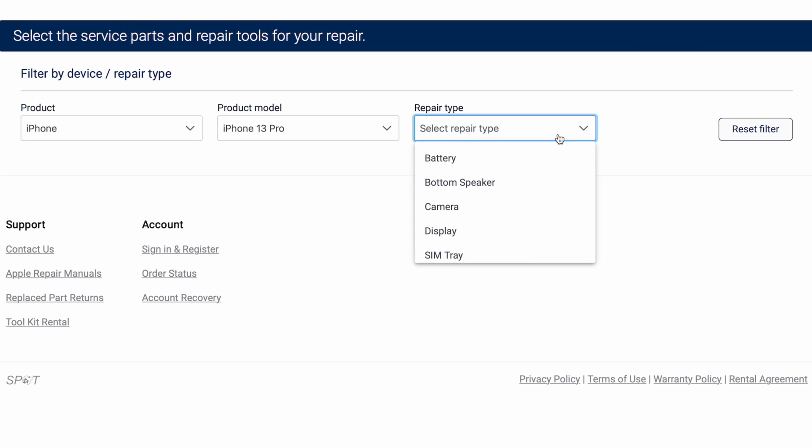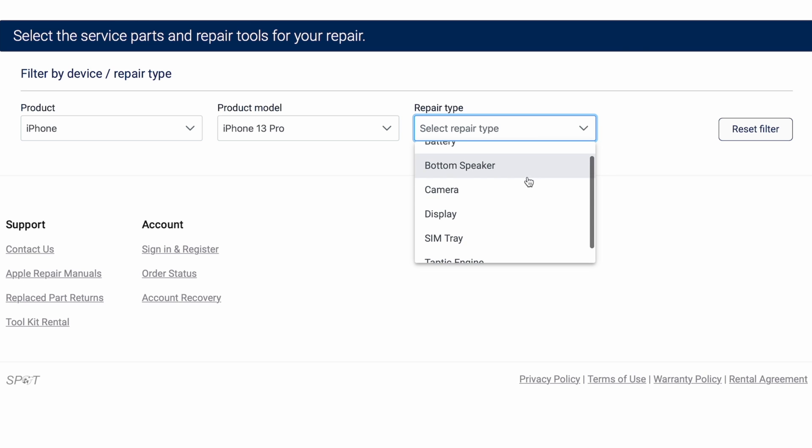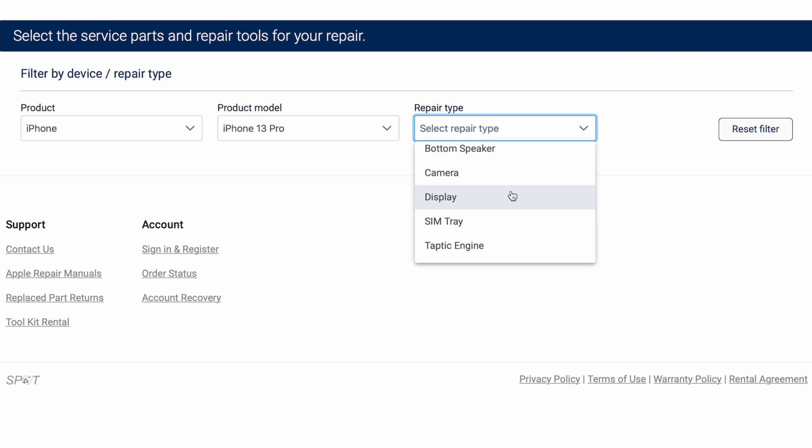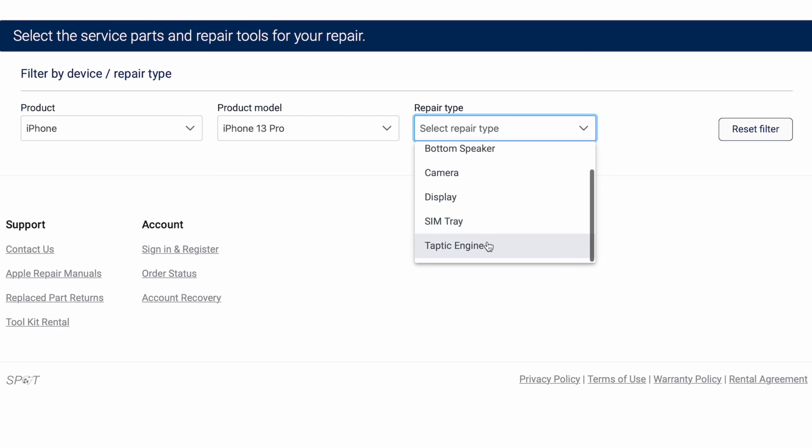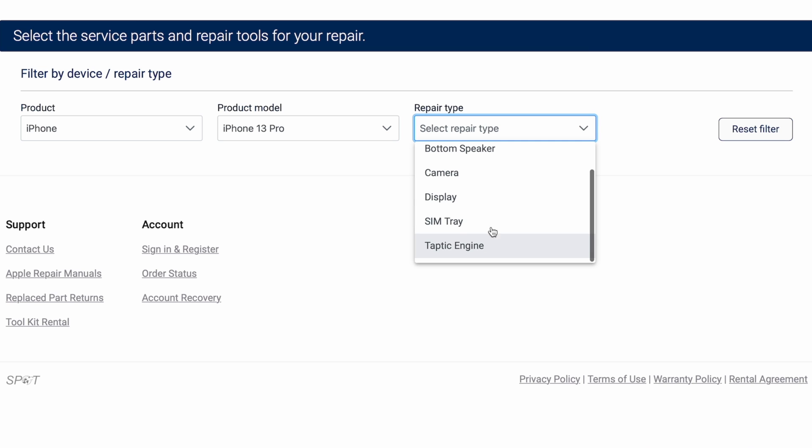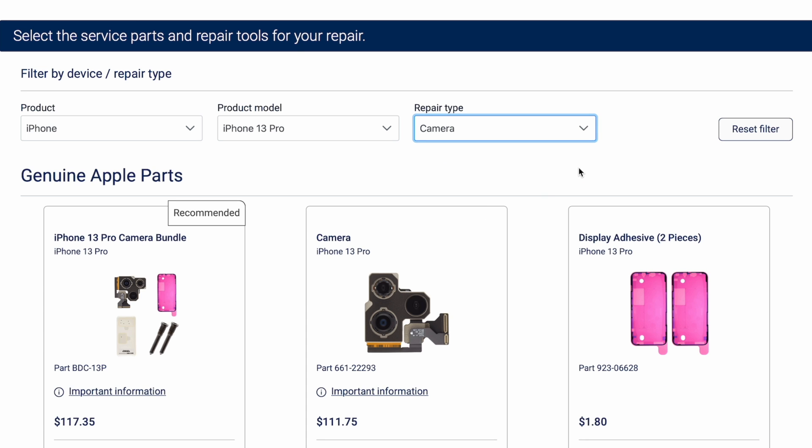Then we need to choose what type of repair. At the moment, you can repair the battery, the bottom speaker, the camera, a cracked or broken display, the SIM tray, or the Taptic Engine. So some common ones may be the camera. We'll go ahead and choose that.